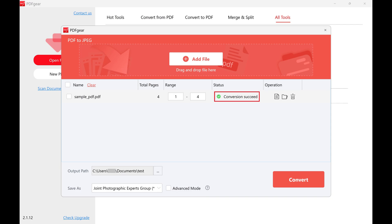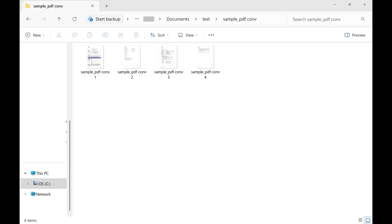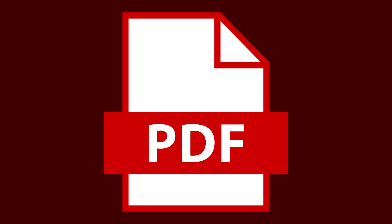You'll see a message letting you know that the conversion was successful. Click the folder icon associated with that file to open the folder containing your outputted JPEG file. This is where you'll see your PDF files that have been converted to JPEG files. Let me know if this video helped you out in the comments below.